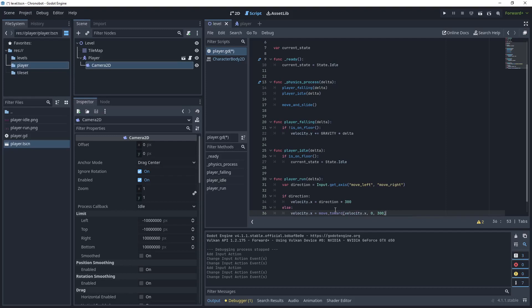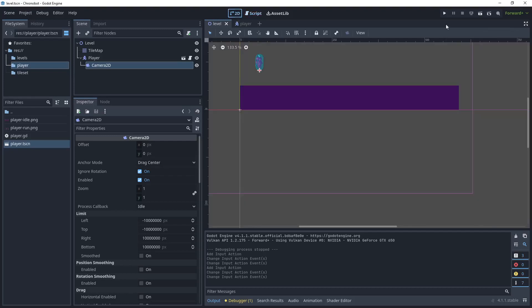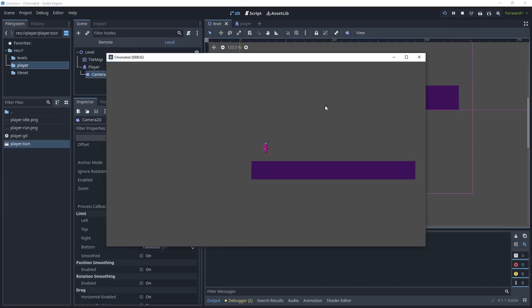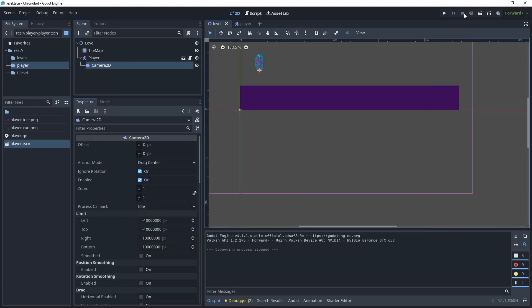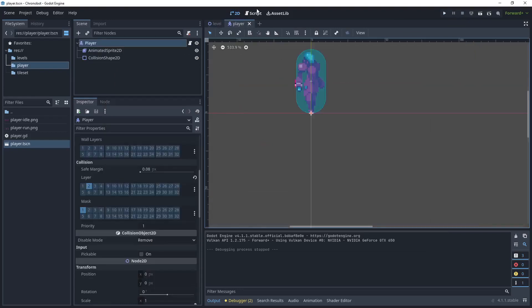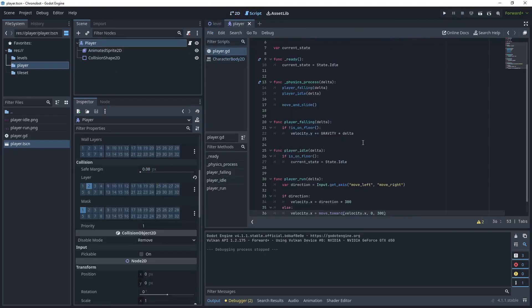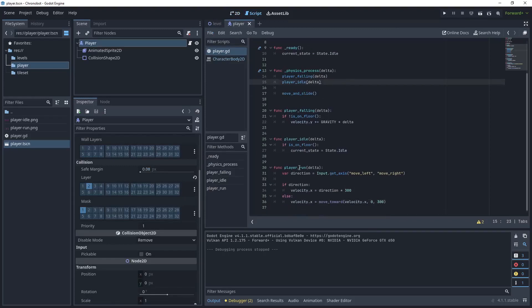Okay click save and then let's run this level. So go back to 2D on your level and click run. Now press D and nothing is currently happening. The reason why nothing is happening is because in my script I've not added my player run to my physics process function.